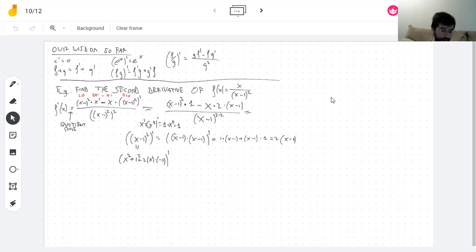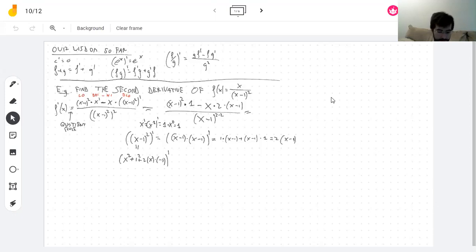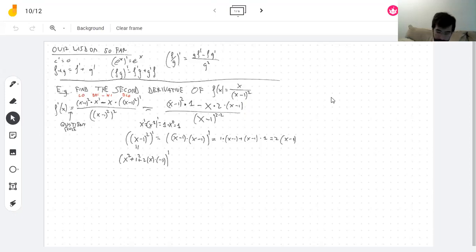If there's no need to simplify, then there's no need to simplify. But since I have to take the derivative of this, I really should make it as simple as I can before taking the next derivative — otherwise I'm just going to make my life very hard.